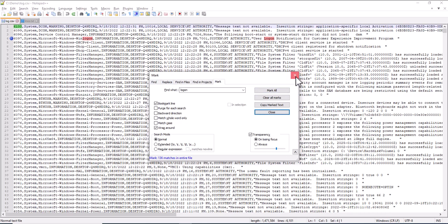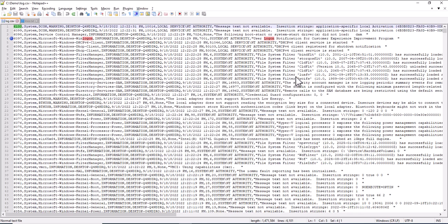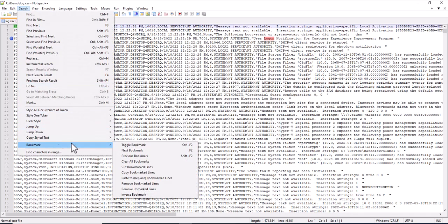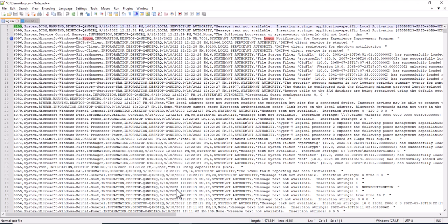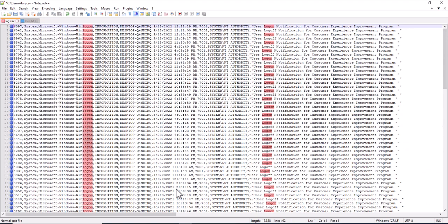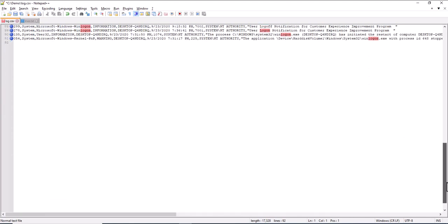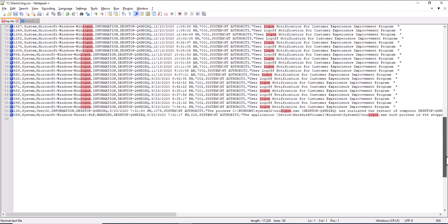Okay, I close this. So this was the first step. Second step. Search, Bookmark. And then say Remove Unmarked Lines. And what remains here are all the lines that contain the word Logon.